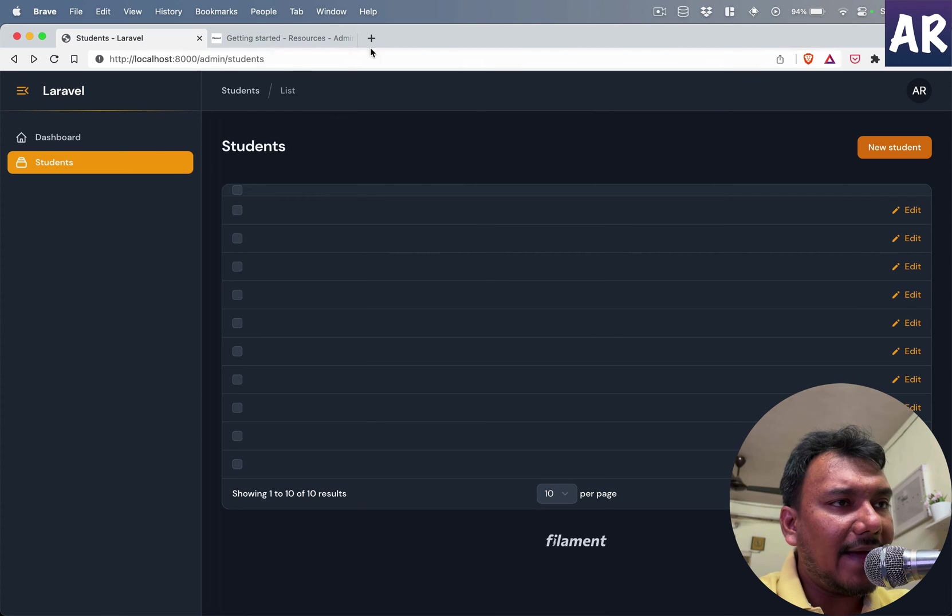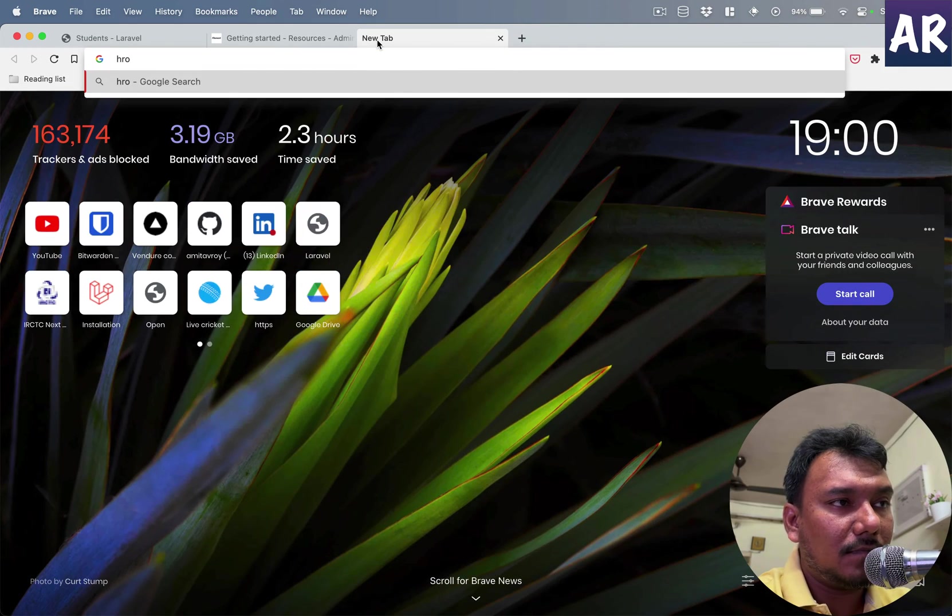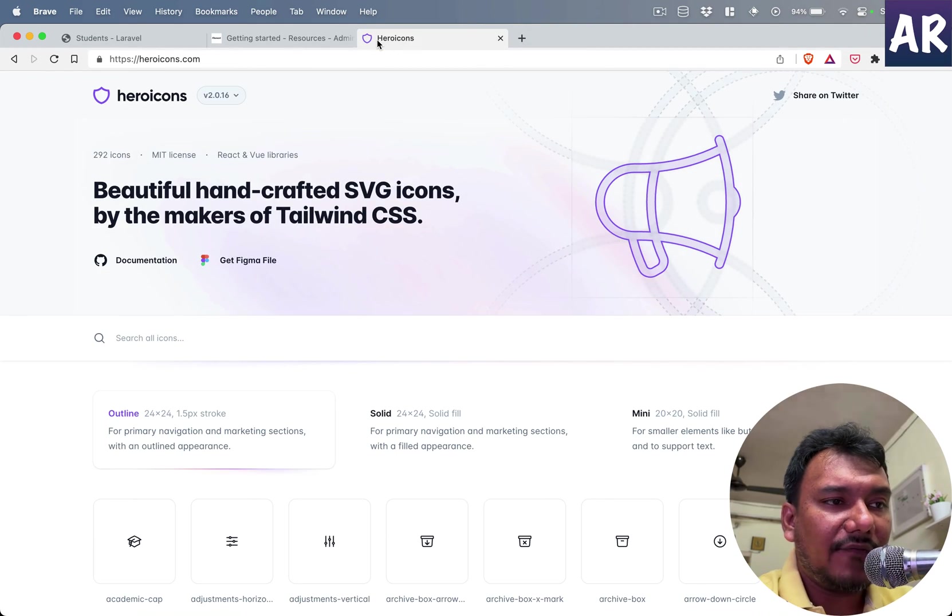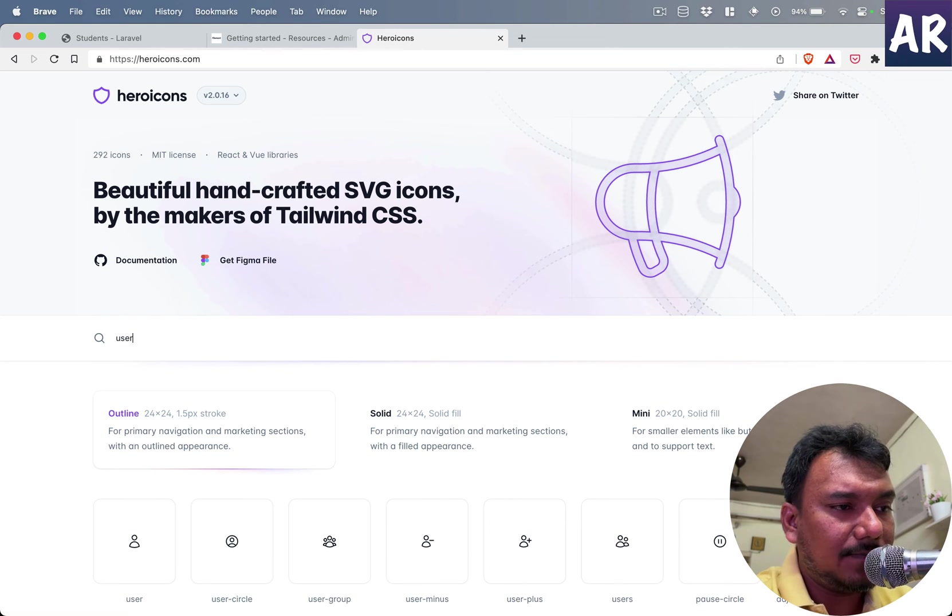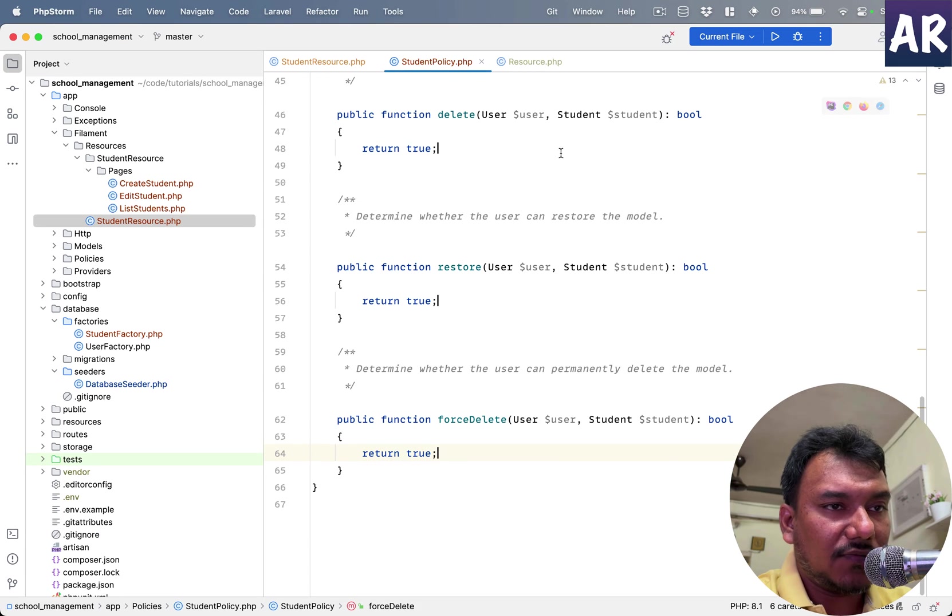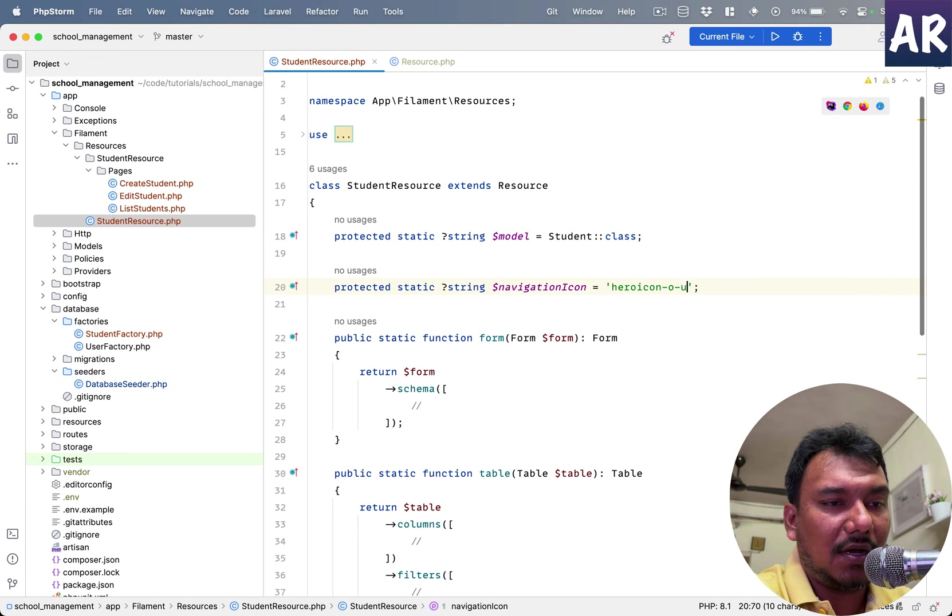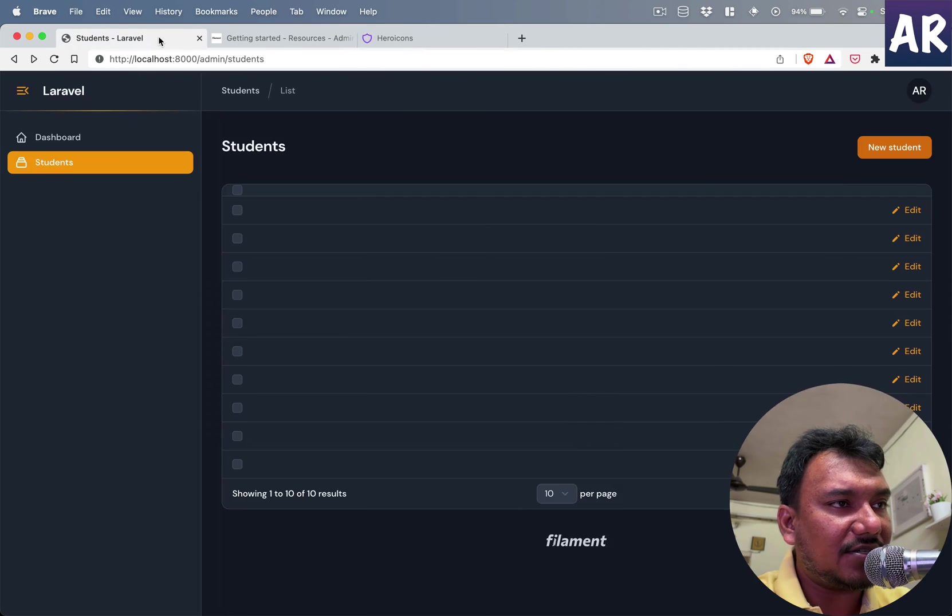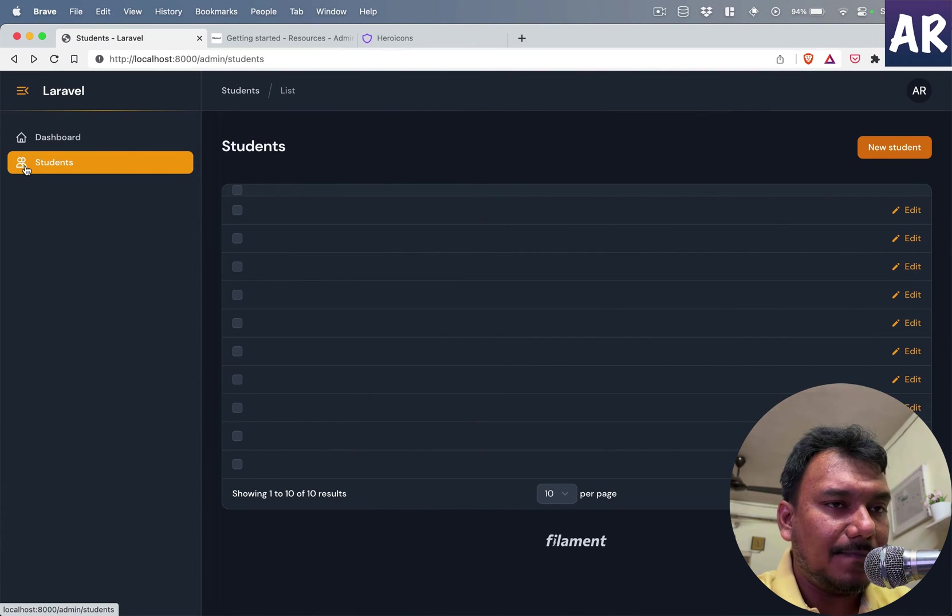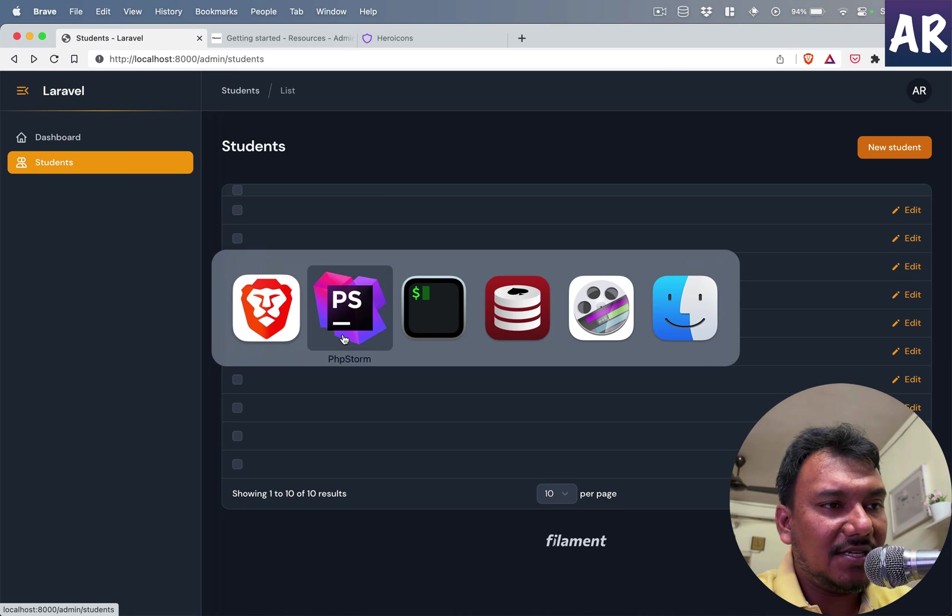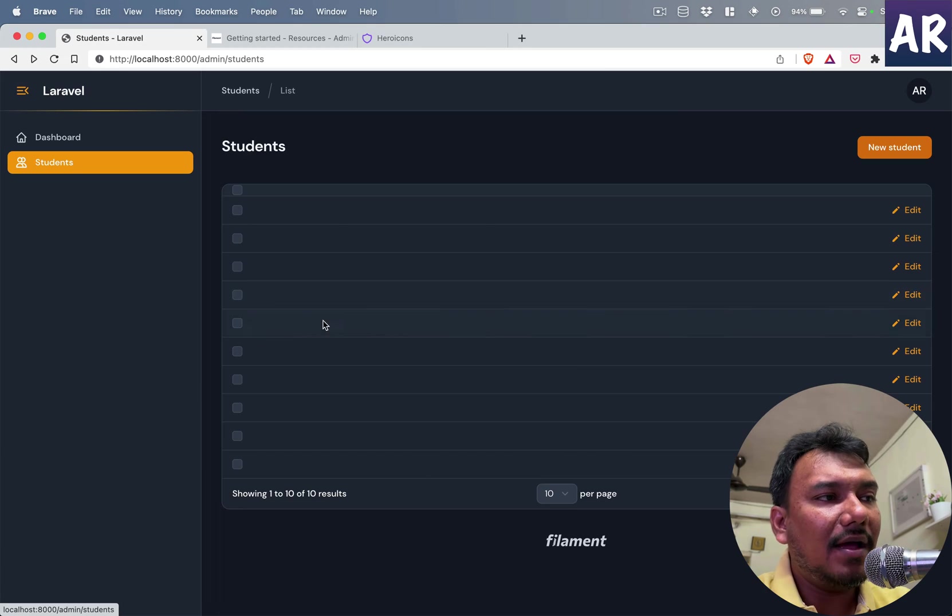And if you want, so this is Heroicons, right? If you go to the website and search for user, I have users. So why don't I add that inside my resource? I'll do users and hit refresh. Oops, can you see? The icon changed.